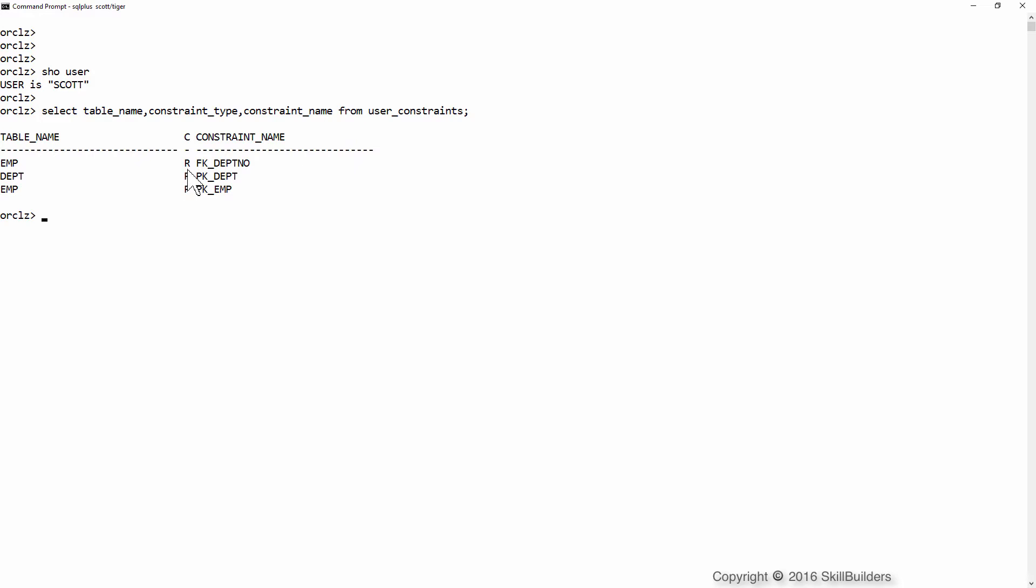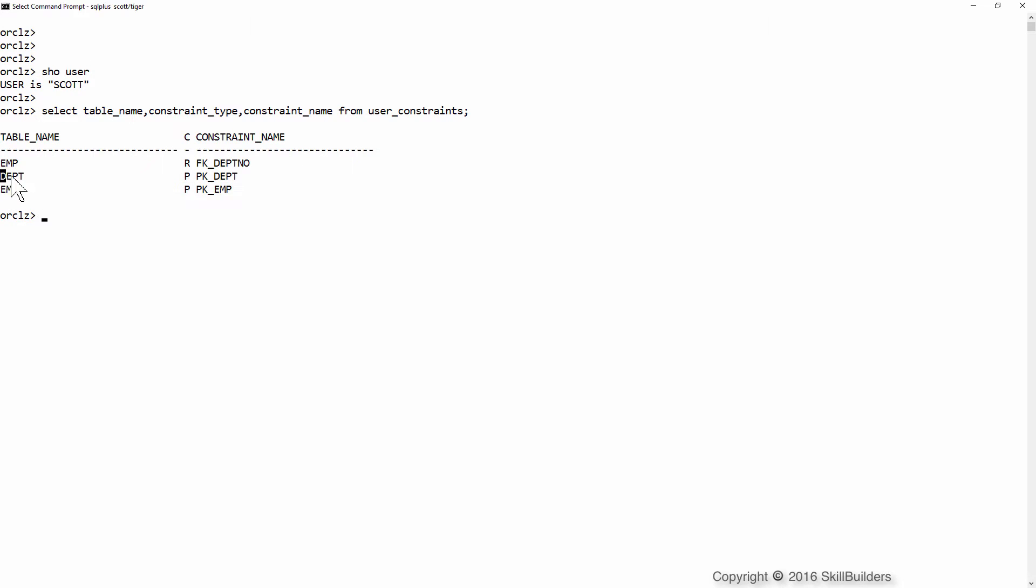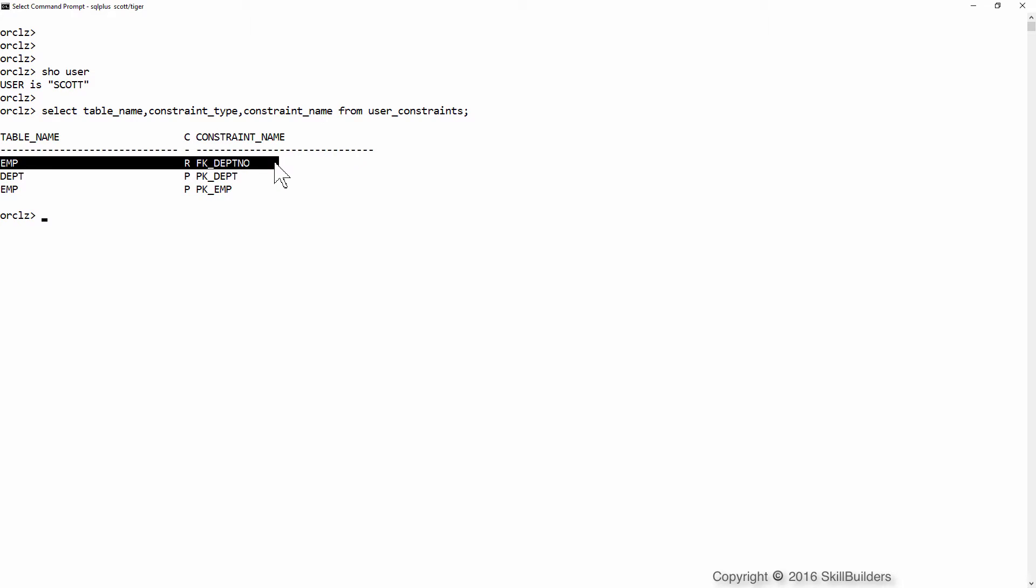All I've got defined at the moment are the default constraints that come with that schema. There's a primary key on the emp table, there's a primary key on the dept table, and there's a foreign key constraint between emp and dept on the column deptno.